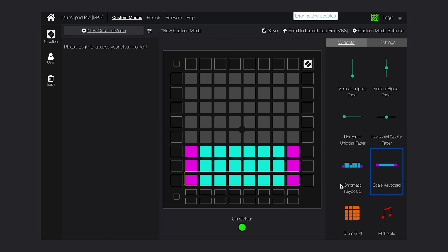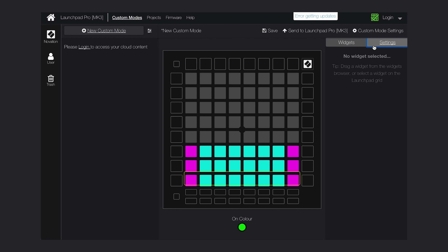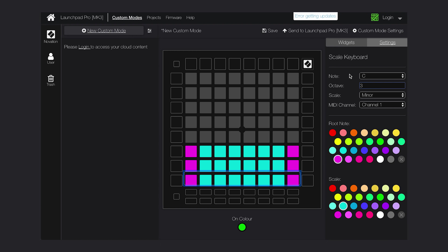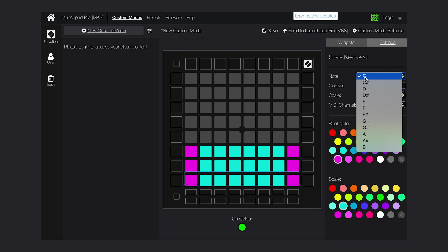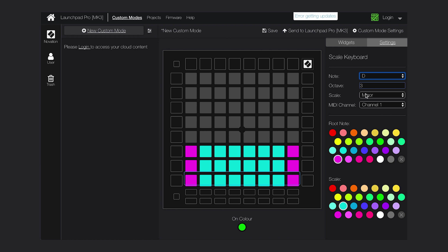So I'll select the scale keyboard widget, go into settings, and change the settings. I can set the root note to D, set it in a minor scale, and send it on MIDI channel one into Peak. The bottom widget will be octave two, the next octave three, and a fourth octave above that. You can scale this any which way — even completely the other way around. It's absolutely under your control.